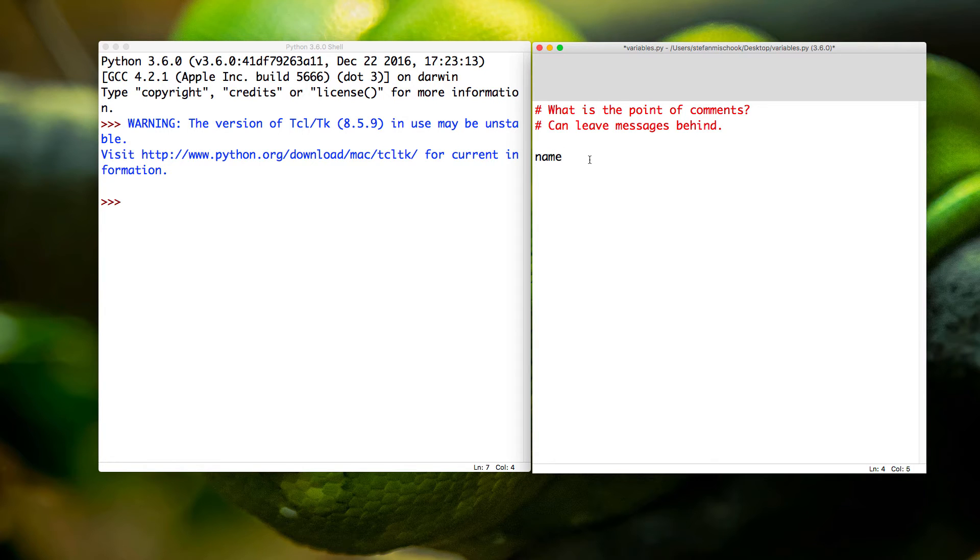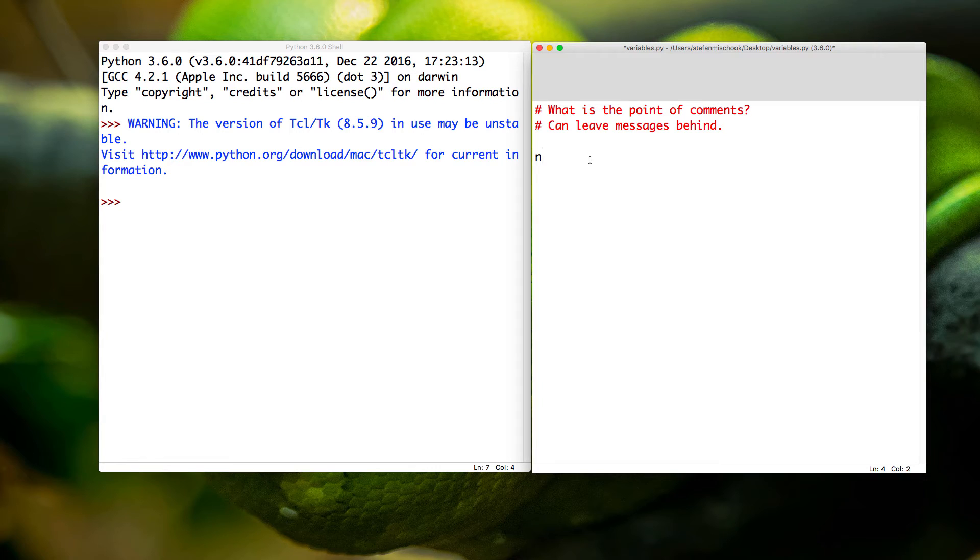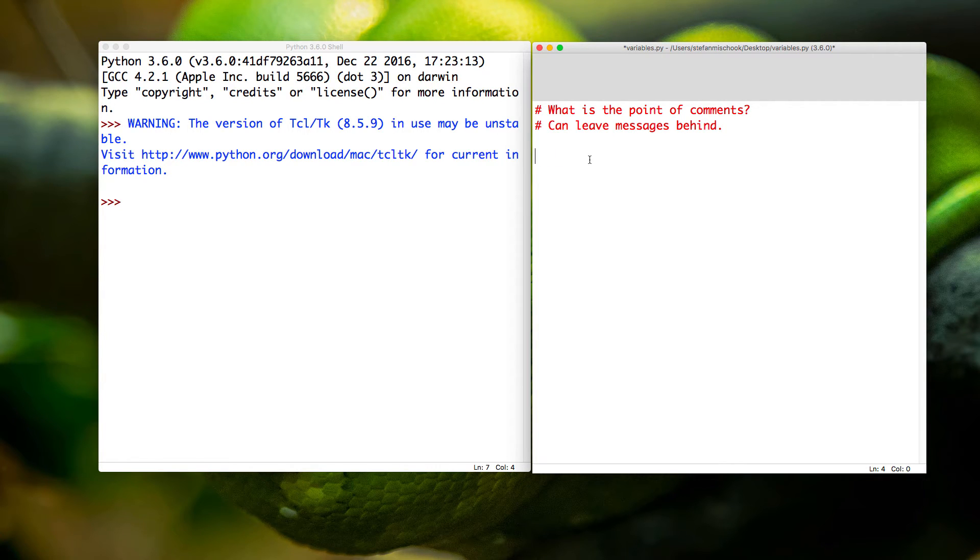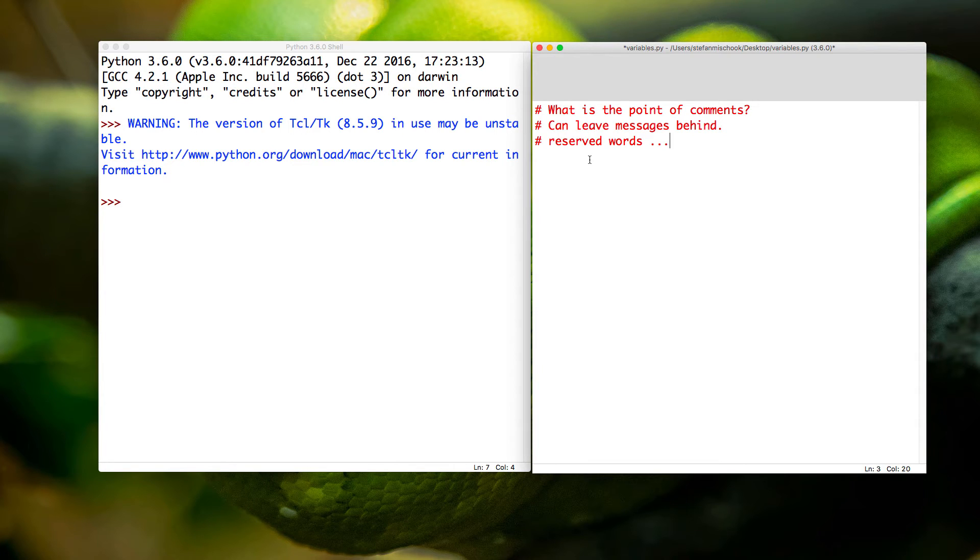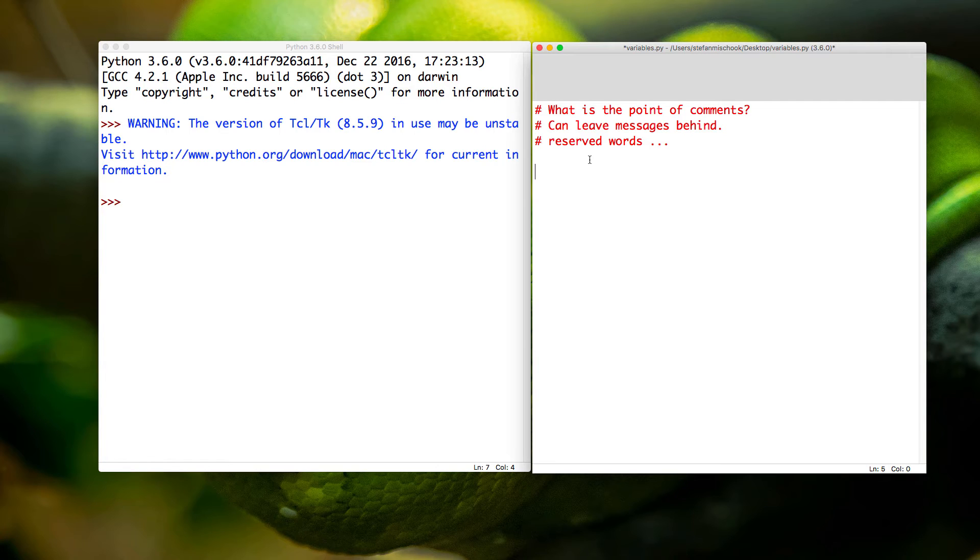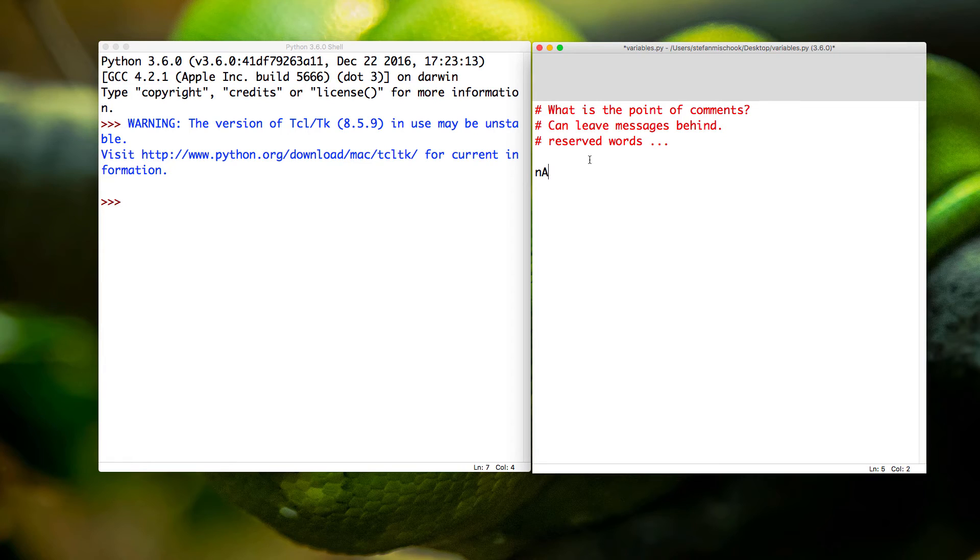We can give a variable any name we want. Now there are special words in Python called reserved words, and these are words you can't use in your variable names and other code—we're going to get into that later. But generally speaking, you can name your variables what you want. Simple rules: you want to use letters, could be uppercase or lowercase.